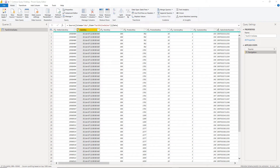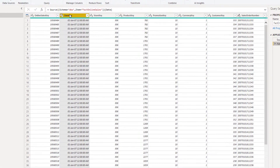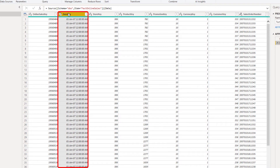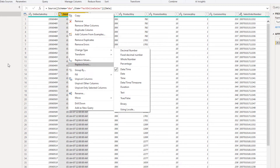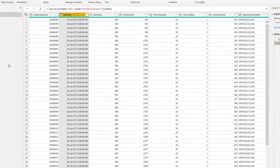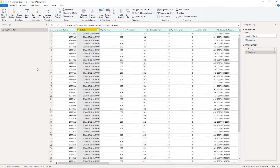I'm in the Power Query editor within the Power BI desktop and here I'm using the Contoso sample database. As you can see, my date key column here is of date time data type. I want to switch it to date only. There are at least two possible options to do this.